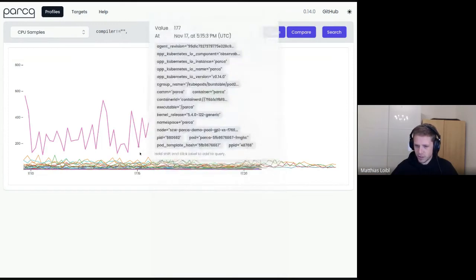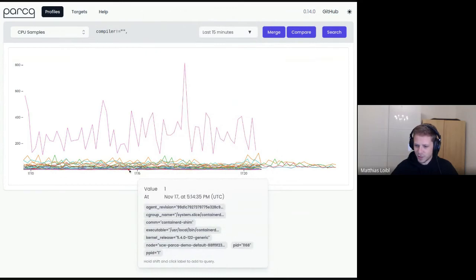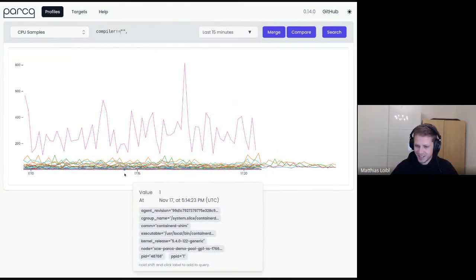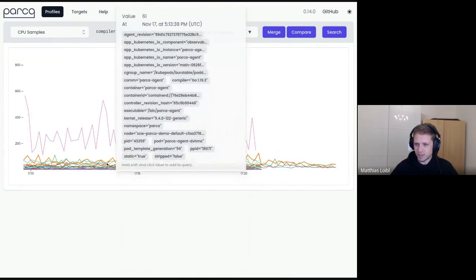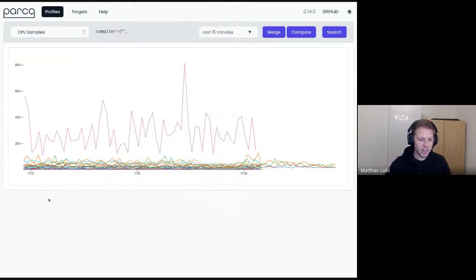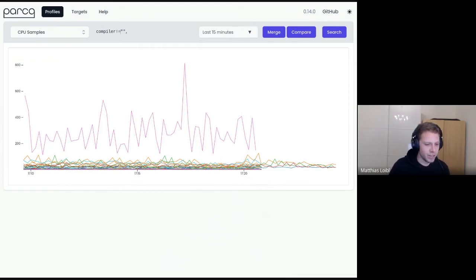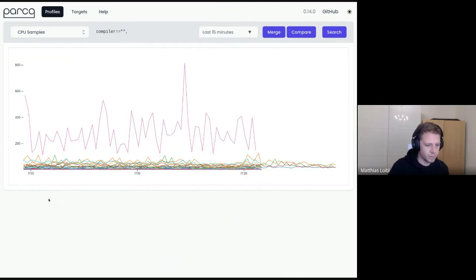Looking at these, it's a lot of Go — not surprising. Running the agent locally I've also seen Rust, C, and even my Brave browser showing up with the Clang version it was compiled with, which is pretty funny and also pretty helpful if you really need to dig into that.